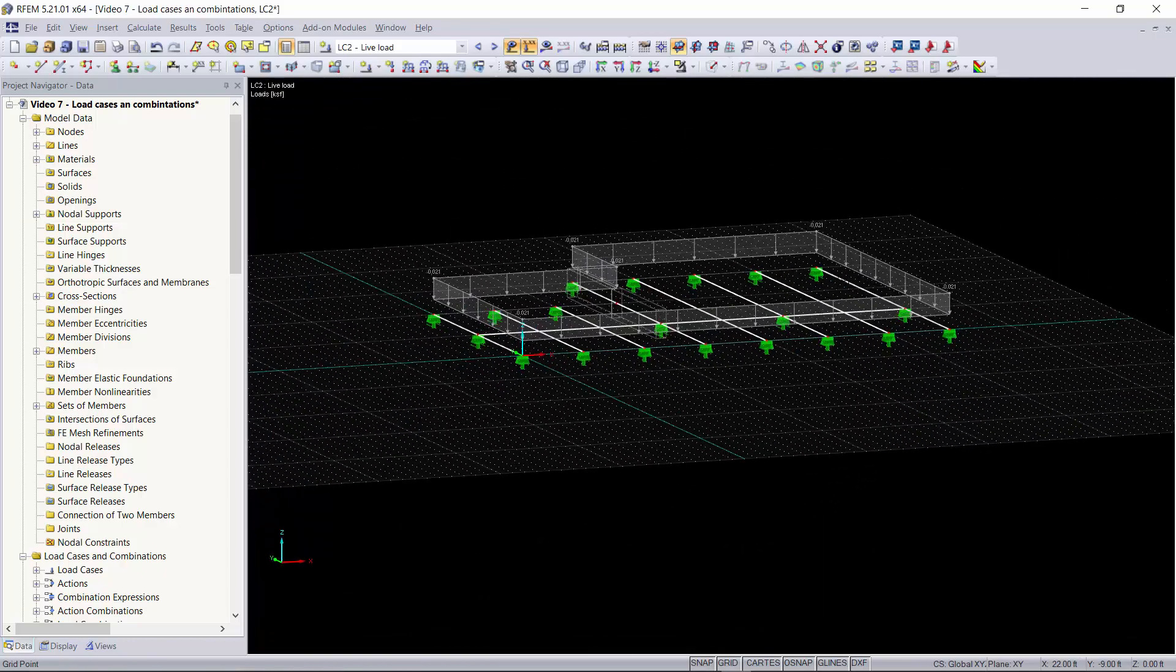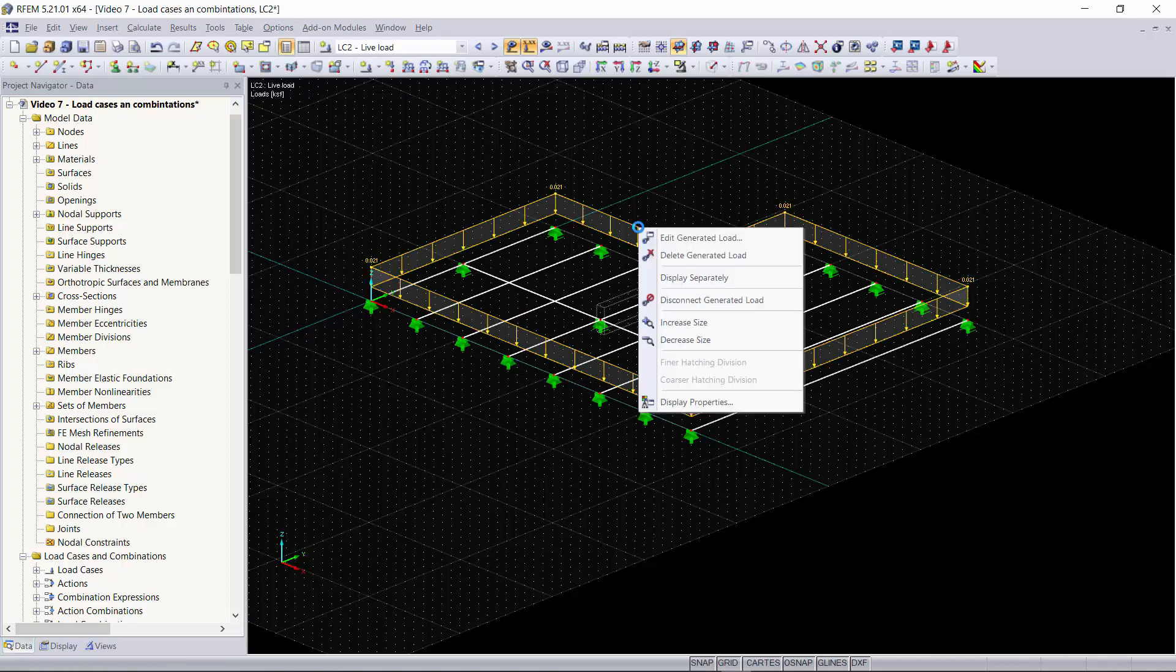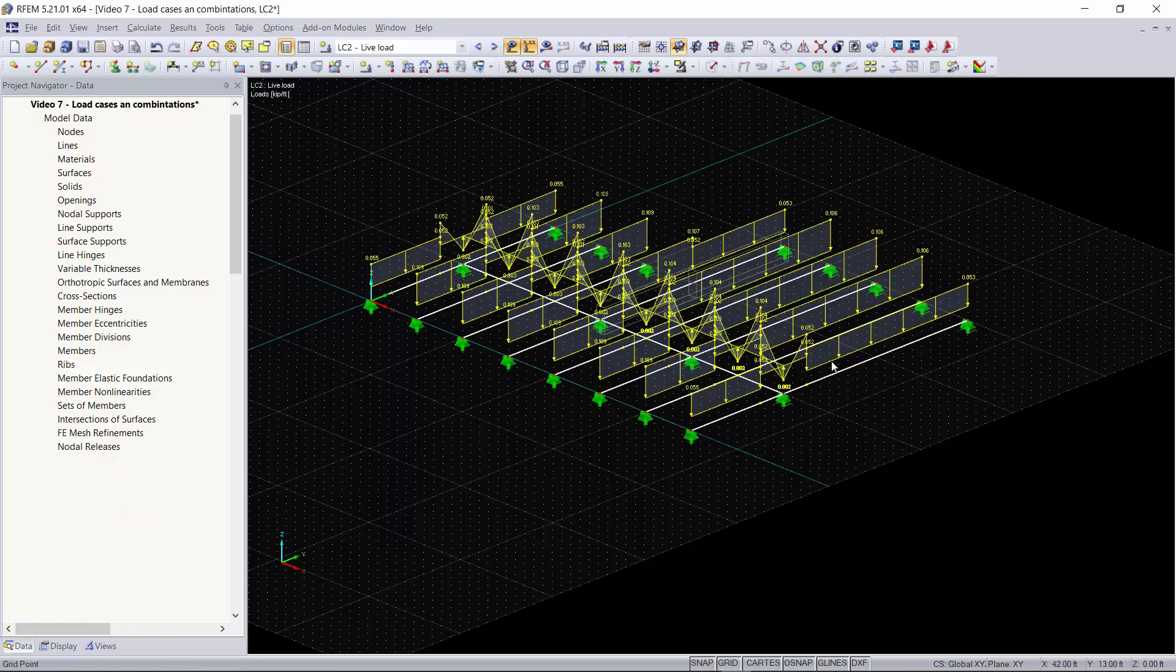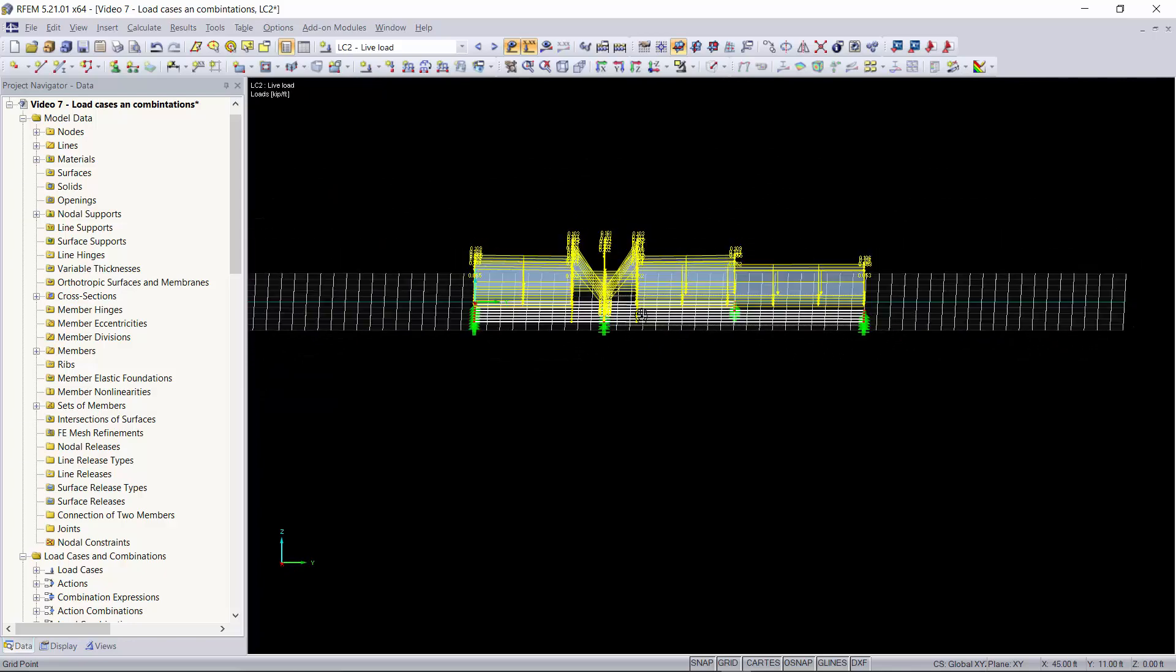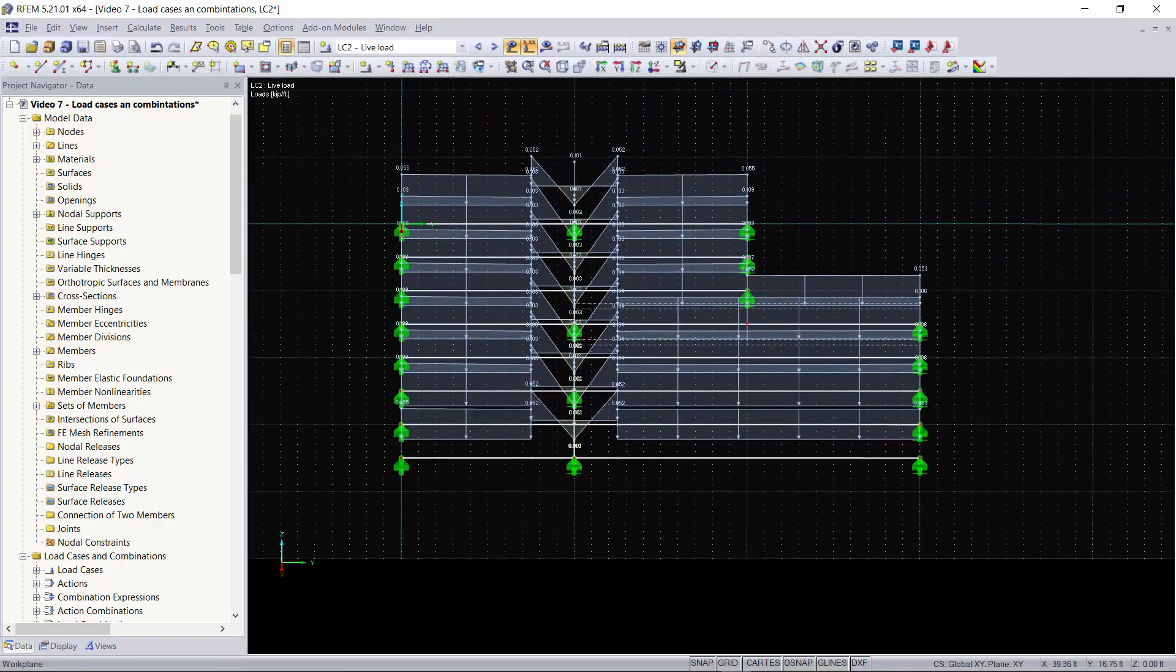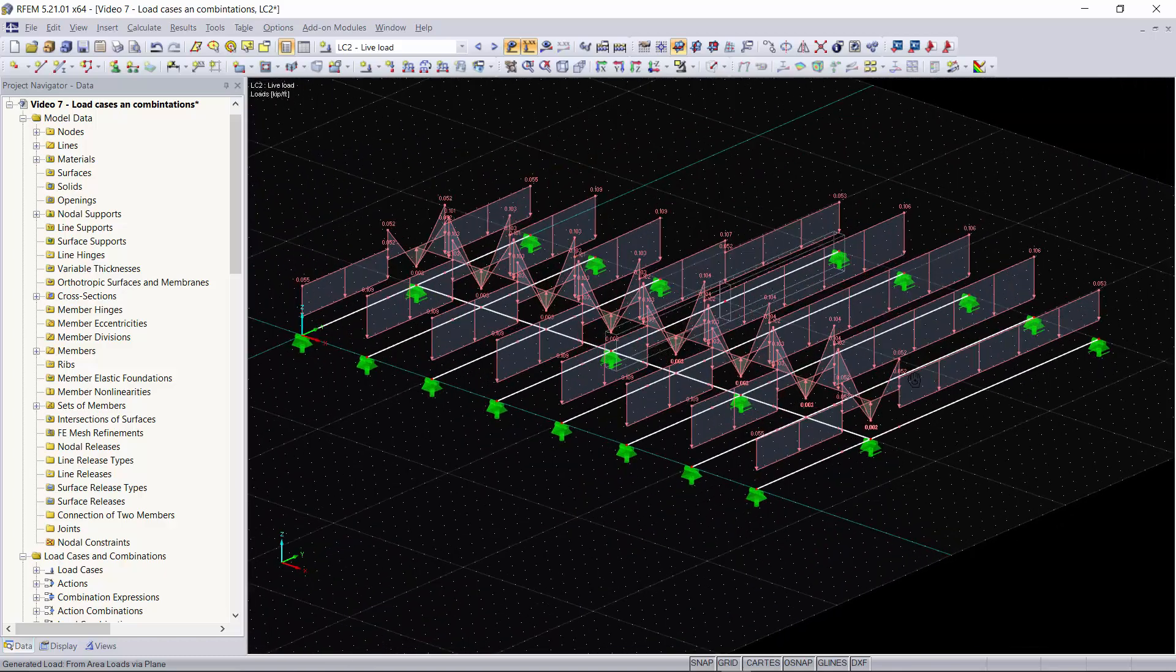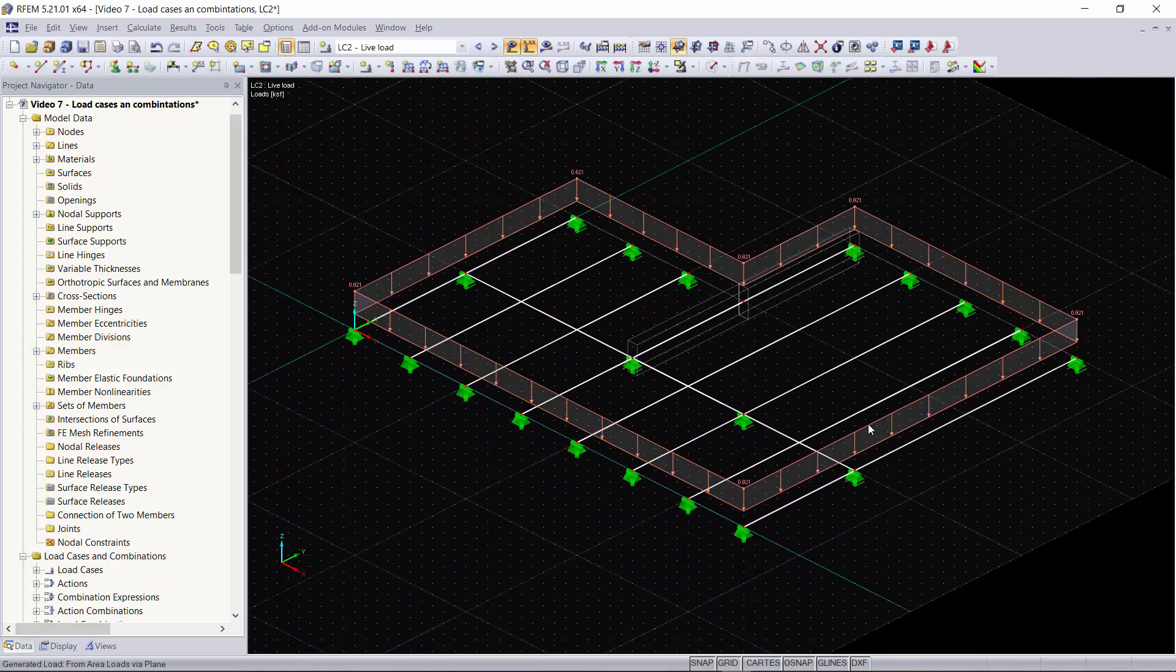Now you can see the loading that was applied to our structure. Right now it's displayed as a uniform area load around it but if you want to see what the uniform loading on each member would look like you can right click on your load and click display separately. As you can see the loading is uniform across all of our members and you can get a good idea of what that will look like on your structure.